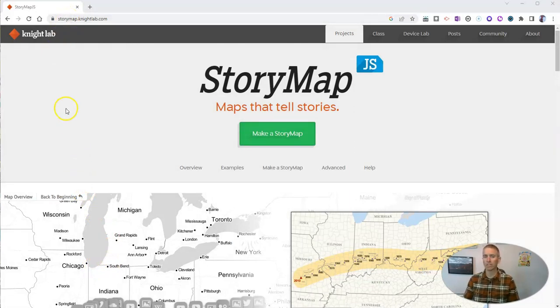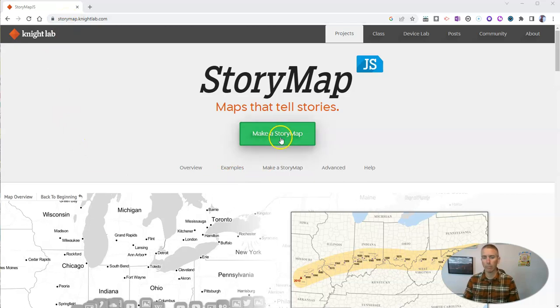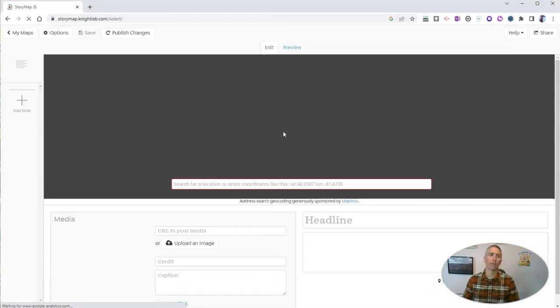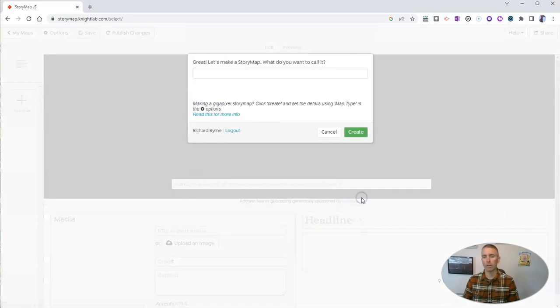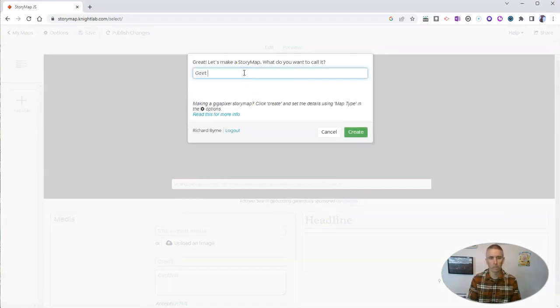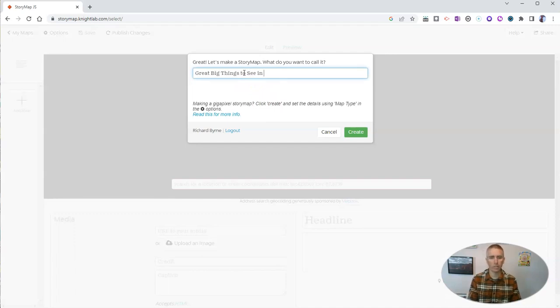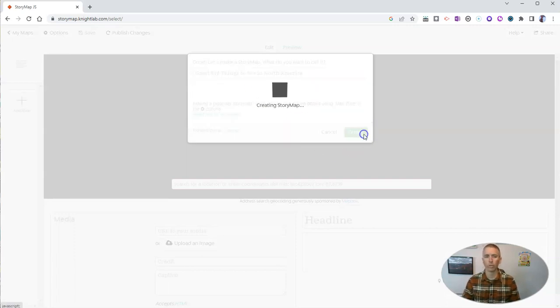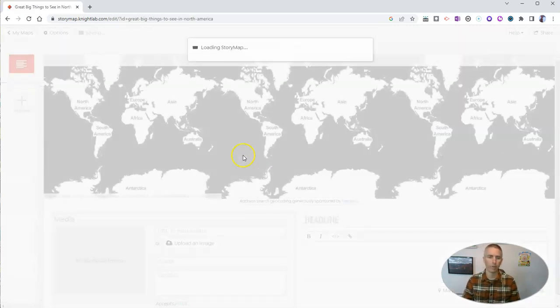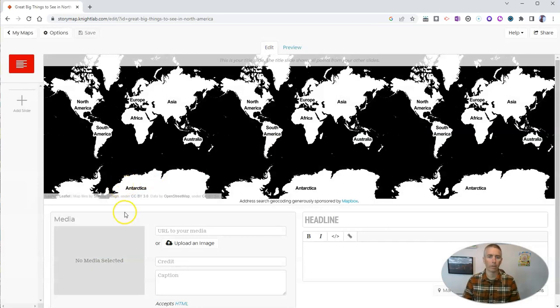I'm already signed in, and I'm going to make a story map. My story map is going to be a brand new one. I'm going to call it Great Big Things to See in North America. So I'll take a little road trip, if you will, around North America.